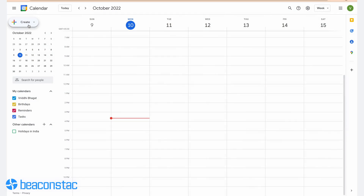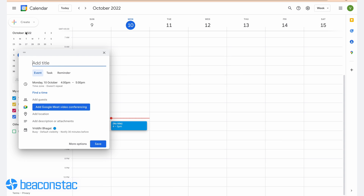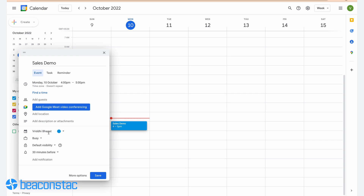Step one: go to your favorite scheduling service. We'll use Google Calendar in this example since it's the most widely used scheduler. Go to Google Calendar and click Create in the upper left corner. You'll need to add event details like a title, description, exact time, date, and location. Step two: click the More Options button and hit the default visibility menu. From the drop-down list, choose Public, and once that's done, hit Save.